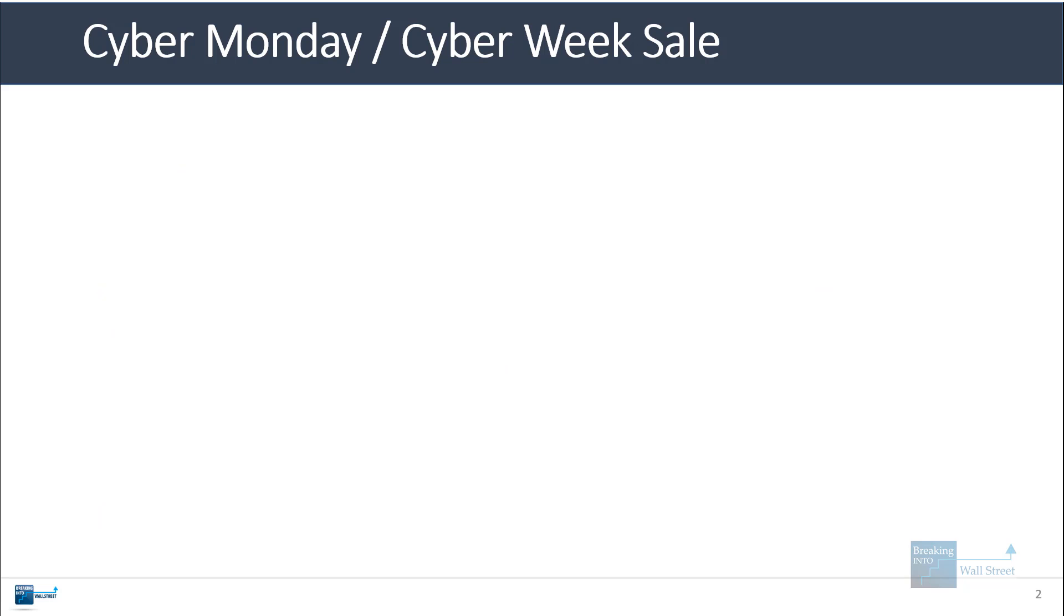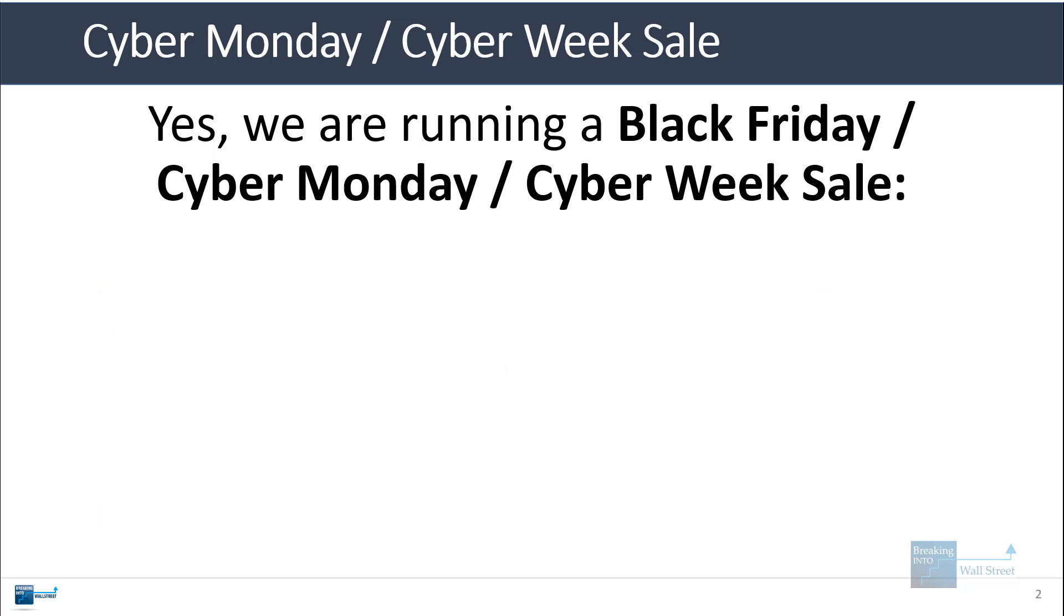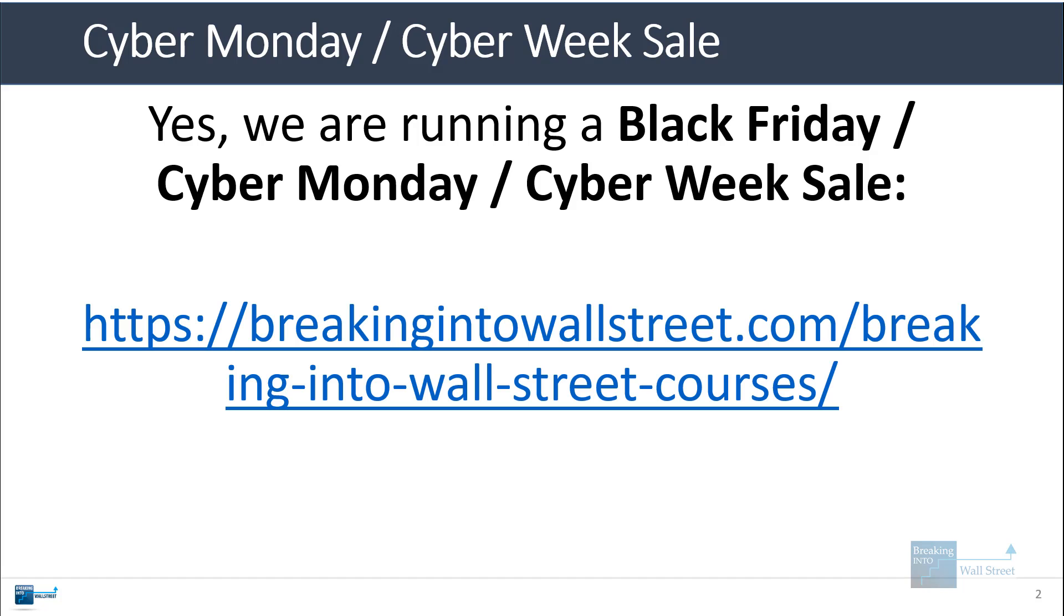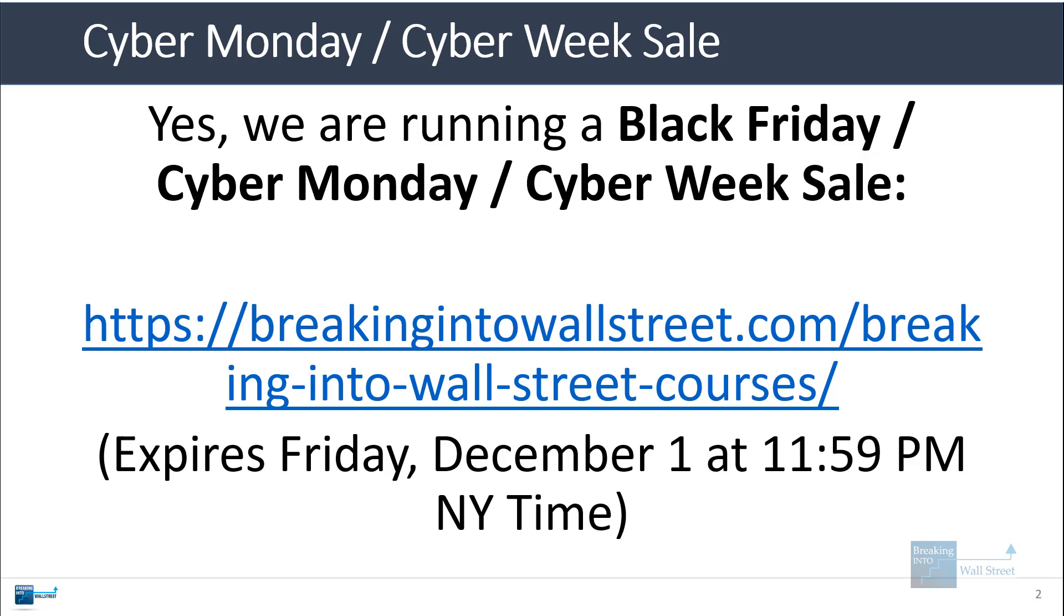Before we get started, I do want to mention quickly that we are running a Black Friday slash Cyber Monday slash Cyber Week sale. You can get all of our courses for about $200 off the normal price and save over $1,000 if you purchase them all separately. You can go to breakingintowallstreet.com courses, or just follow this URL on screen or under the video. It expires on Friday, December 1st at 11:59 PM New York time. We normally only run the sale once a year, and it ends right at 11:59 PM on this Friday.